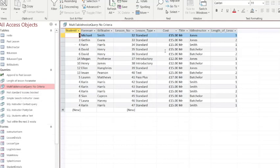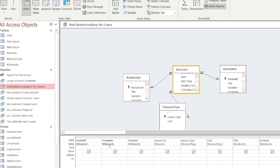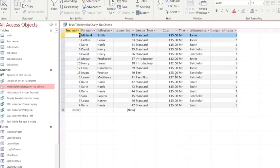So you can see in this one I've created a multi-table query and I've got obviously the student's name because I'm doing a driving score, the lesson number, the lesson type whether it's a standard lesson, the cost, I've got who the instructor will be and the length of the lesson.